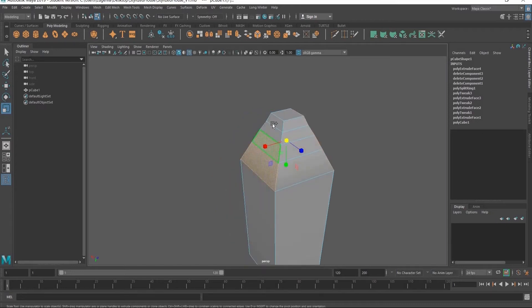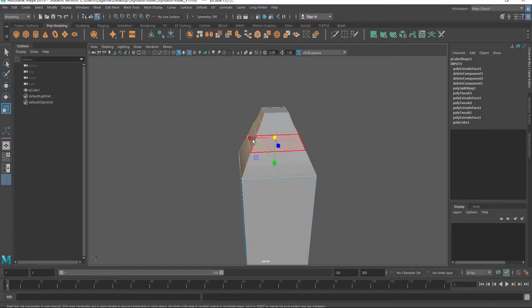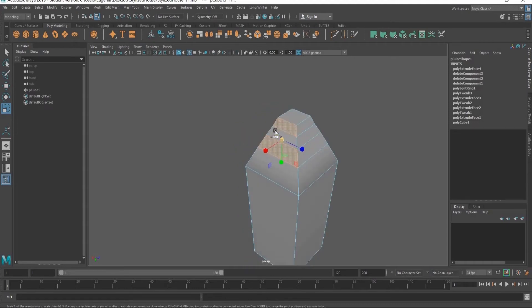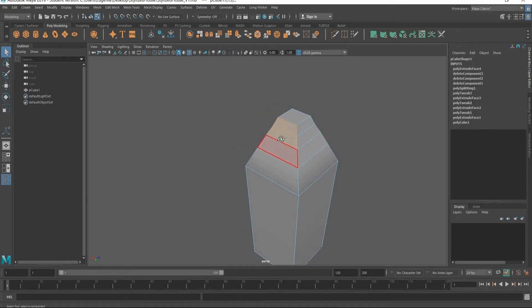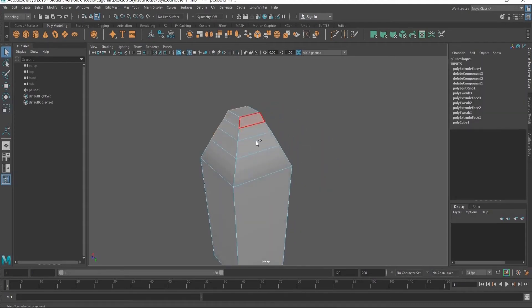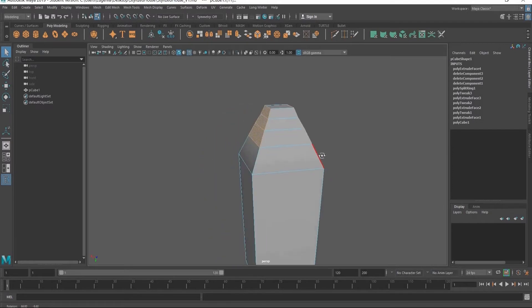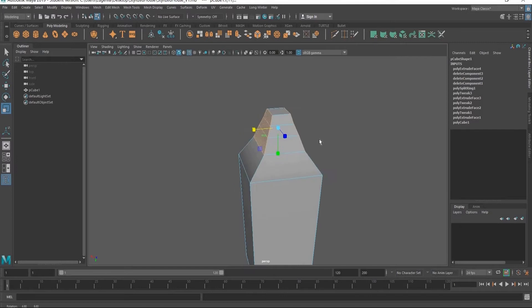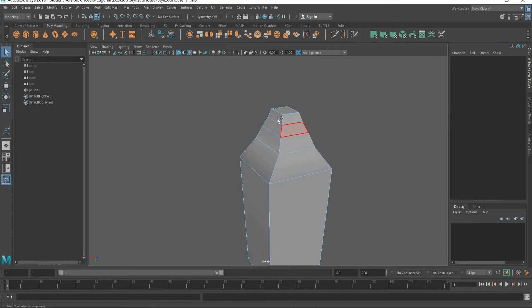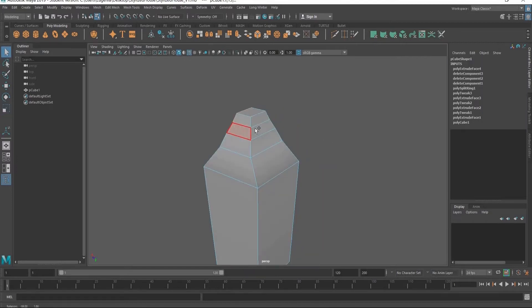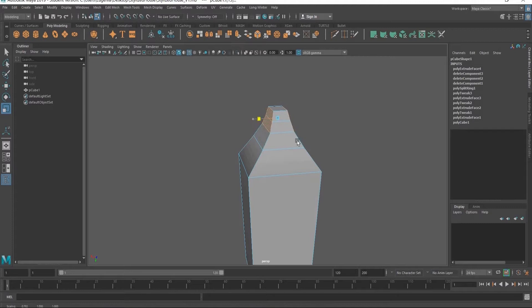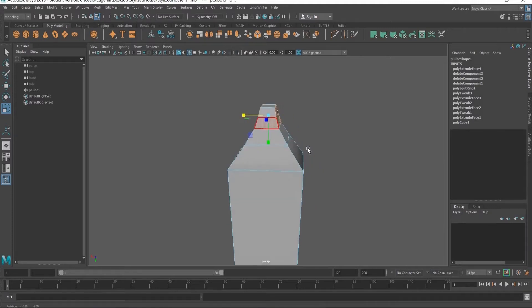Now I'm just going to select the edges on the side here, all of them, and I'm going to kind of squish them in like this to create a roof shape. And grab the top two ones and squish them in even more.